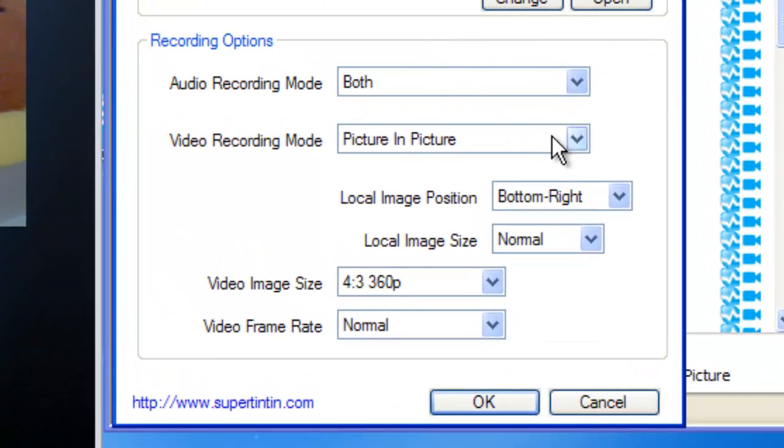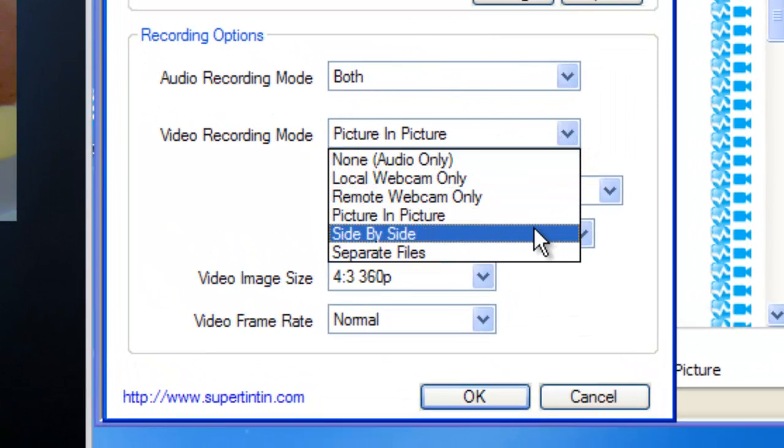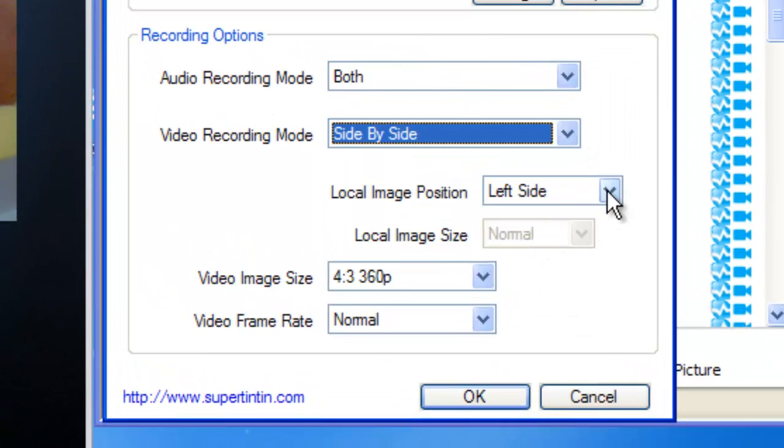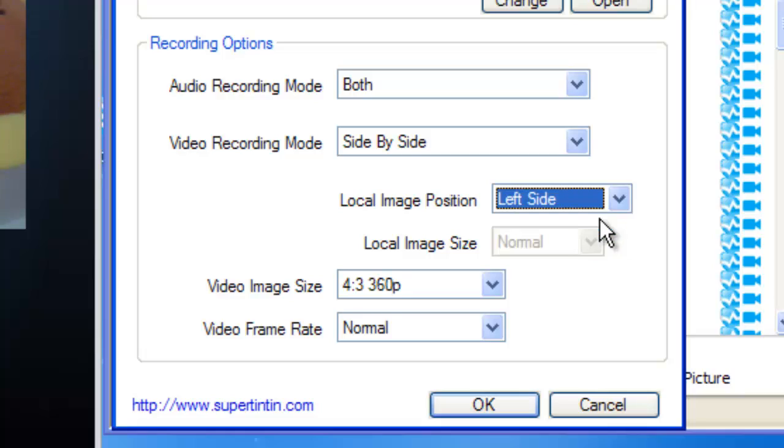Let's do it again and try for side-by-side. And left-side.